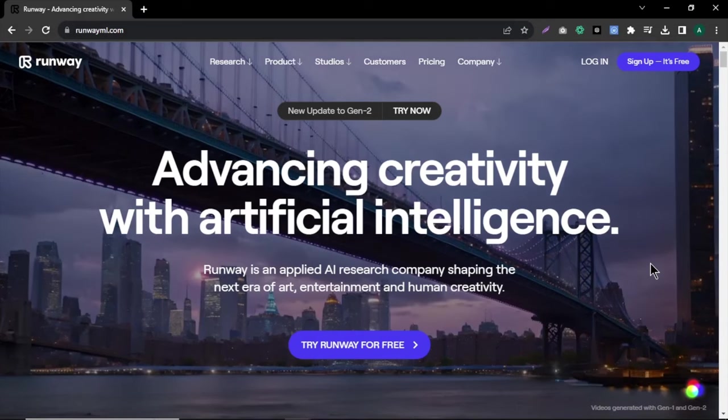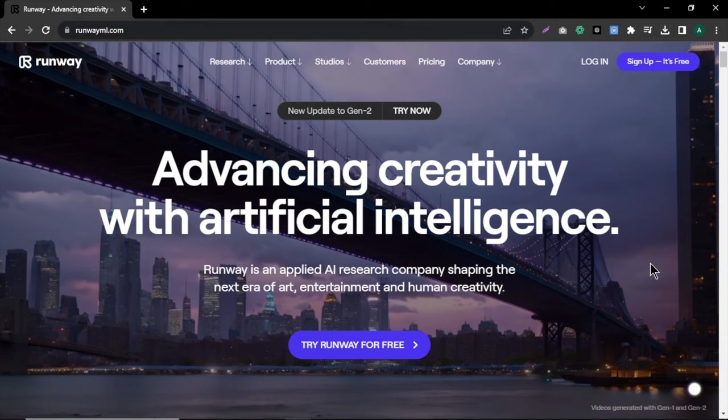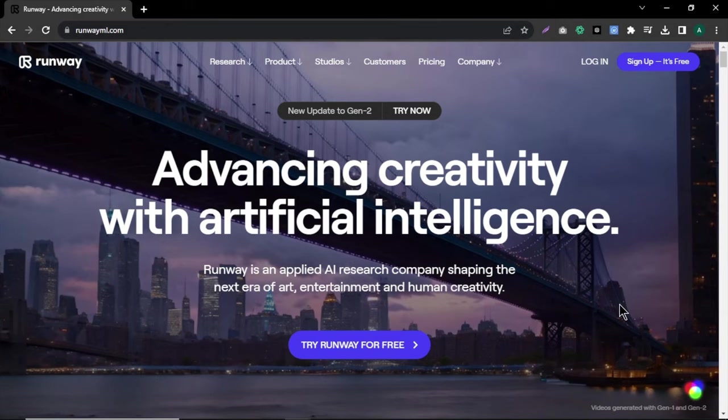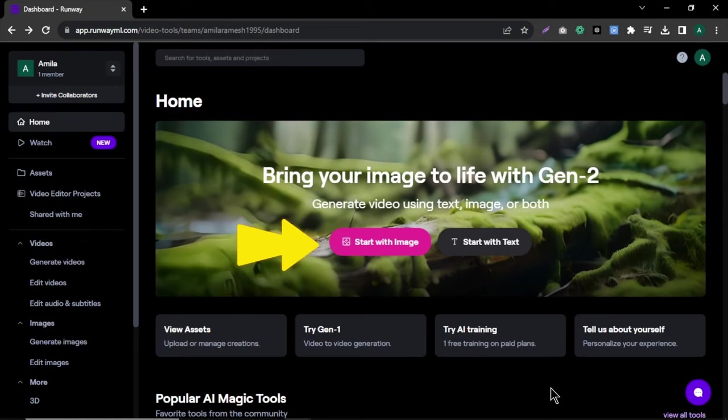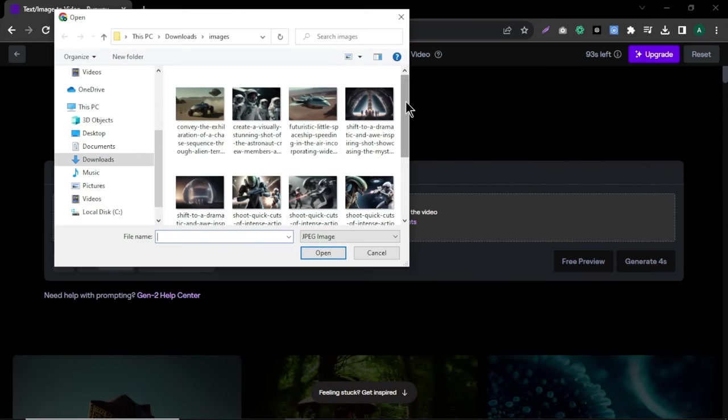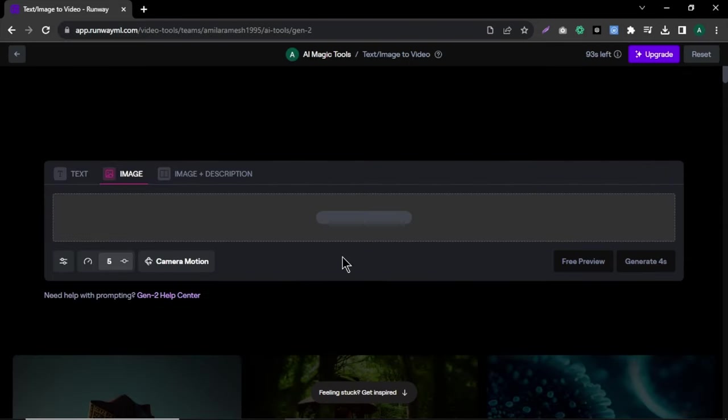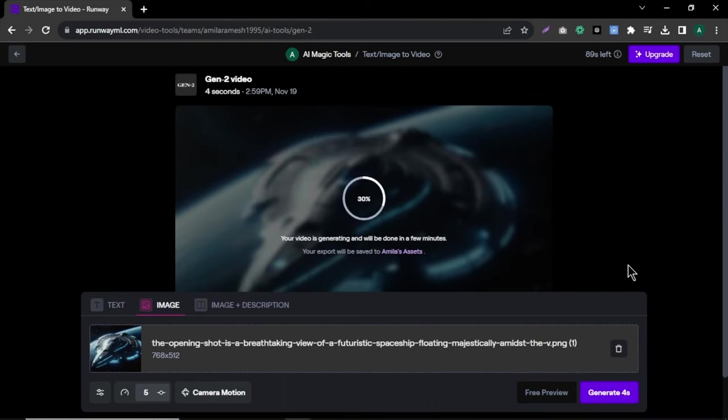To do that, I will be using an awesome AI video tool called RunwayML. Go to RunwayML website and click try for free and sign in with your email or Google account. In here, click start with the image. Now upload or simply drag and drop your images one by one. After that, click generate. And in a few minutes, your video will be ready.